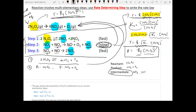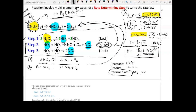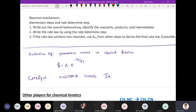To summarize, there are four steps: first, make sure all elementary steps add up to the final balanced equation; second, identify the reactants, products, and intermediates; third, write the rate law based on the rate-determining step; fourth, if any species in the rate law are intermediates rather than reactants, use equilibrium constants to substitute them so the final rate law is expressed only in terms of reactants.